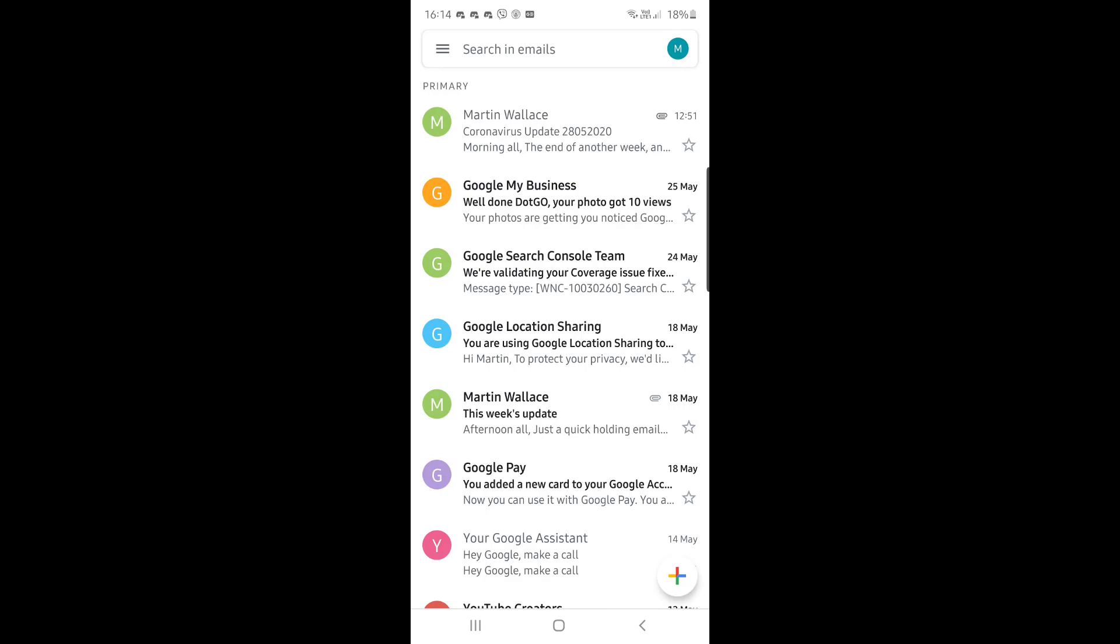In this video, I'm going to show you how to set up your email using the Gmail app. To start with, click the small circle in the top right-hand corner of your screen that has a small letter or a picture in it.